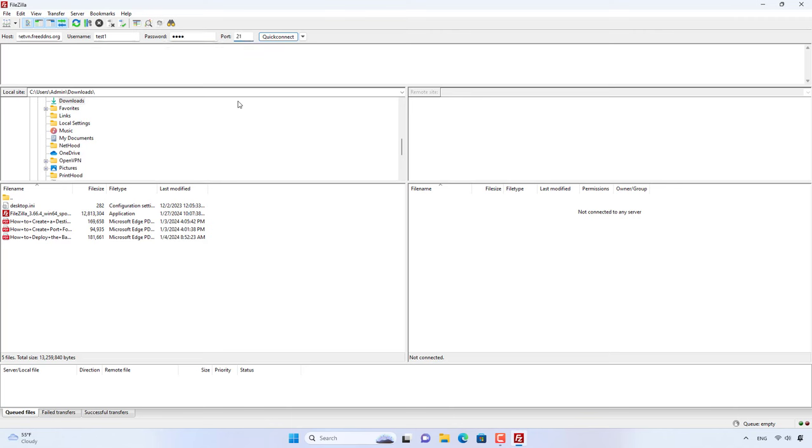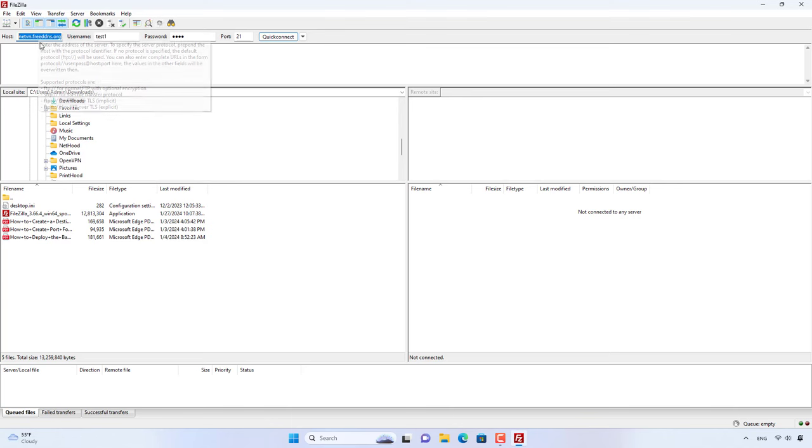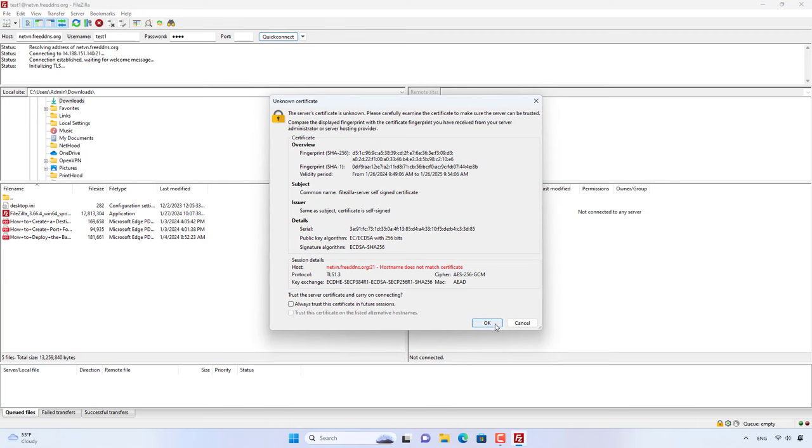After completing the installation and configuration of the DynuDNS service, I use the domain name to connect the FileZilla Server.